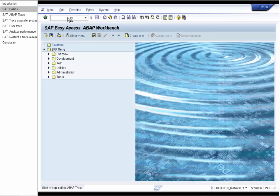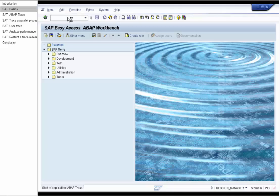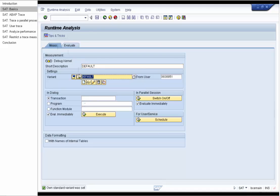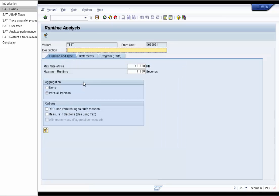We start the Transaction SAT. On the initial screen there are two tabs – Measure and Evaluate. For Measure, we specify the description, which application we want to measure, and in the variant, the conditions and restrictions of the measurement. Use Aggregation by Call for performance measurements to produce only one trace entry for all similar trace calls, and No Aggregation for trace measurements to produce ABAP trace and follow the flow logic of your ABAP application.